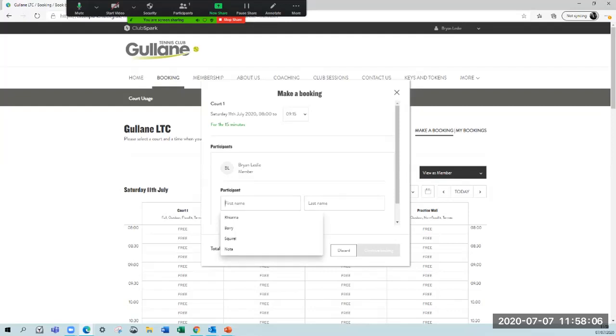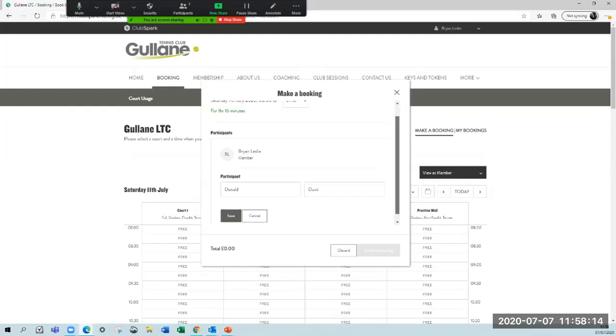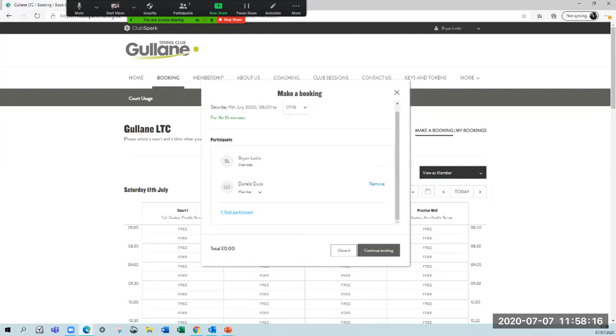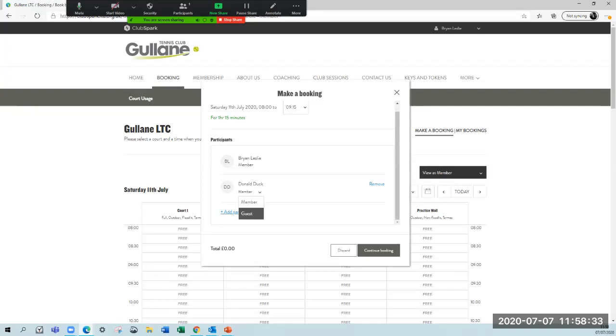I'm going to put in here that I'm playing with my good friend Donald Duck. I'll scroll down and save Donald. Now this will automatically say that Donald is a member. There is no link between what you key into that field and our membership database. We're asking from an honesty point of view, if the person you're playing with is not a member, please click that so it changes to guest.